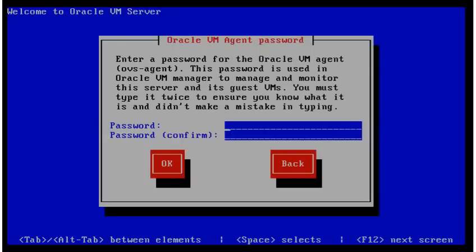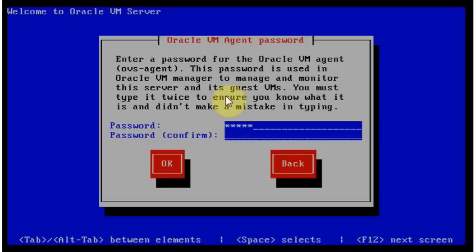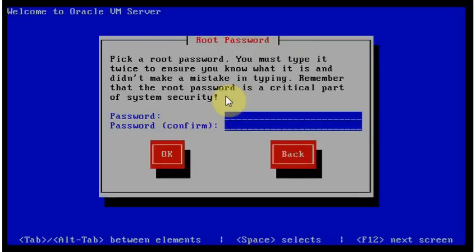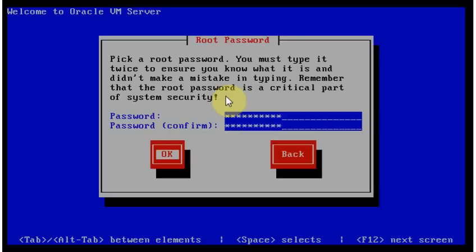Password. I have a password. I'll share it later. It's for OVS agent. It's basically what will be used by OVM manager to connect to this host. Okay. Now it's asking for a root password. I'll share that later as well. It's for basically, obviously, for the physical host root password.